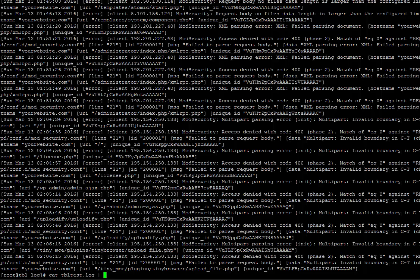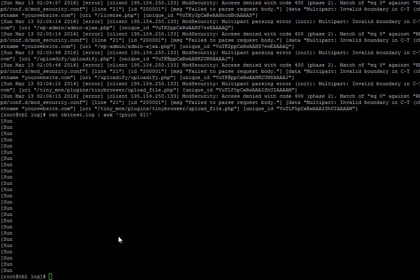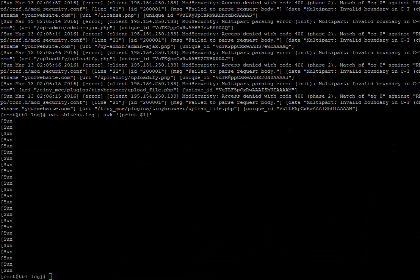We'll cat the file again and we'll pipe it to awk, apostrophe, opening bracket, print, dollar one, closing bracket, closing apostrophe. You can see that this prints the first column only of each log entry specified by dollar one, which is exactly what we wanted.